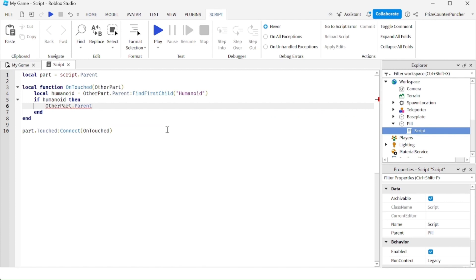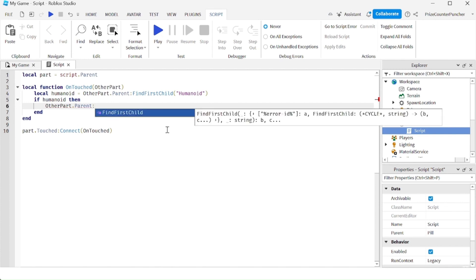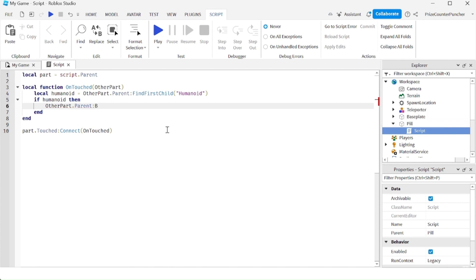Now if I use the function breakJoints, this will break the joints of the character and that would kill the character immediately. Let's playtest and take a look.